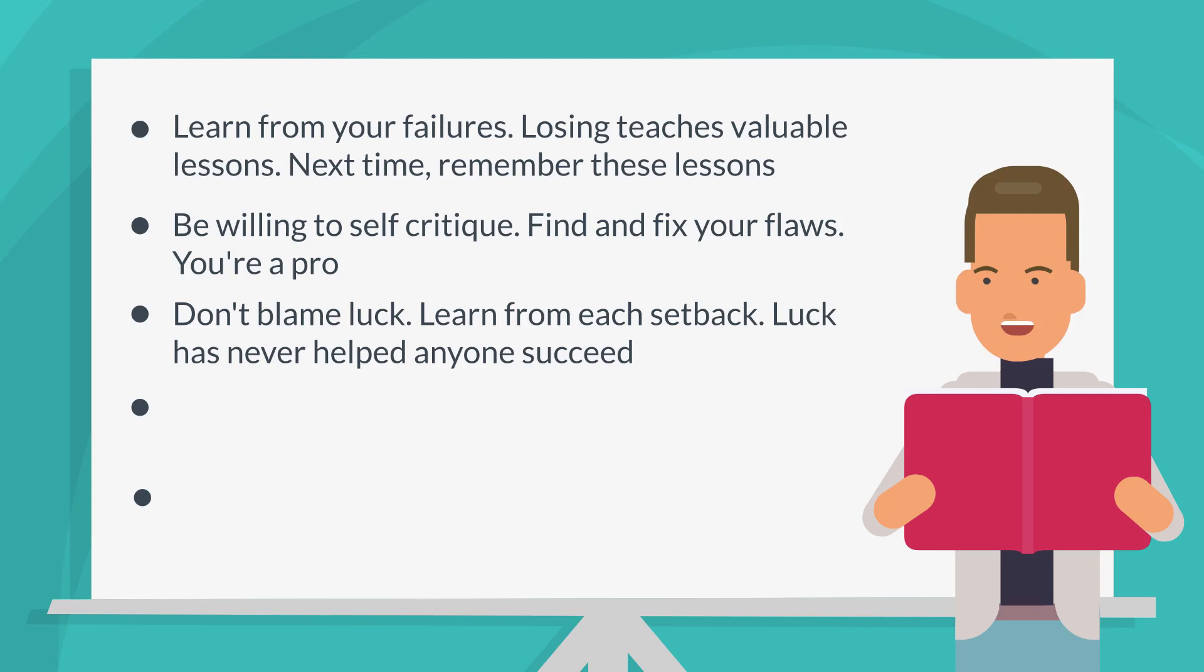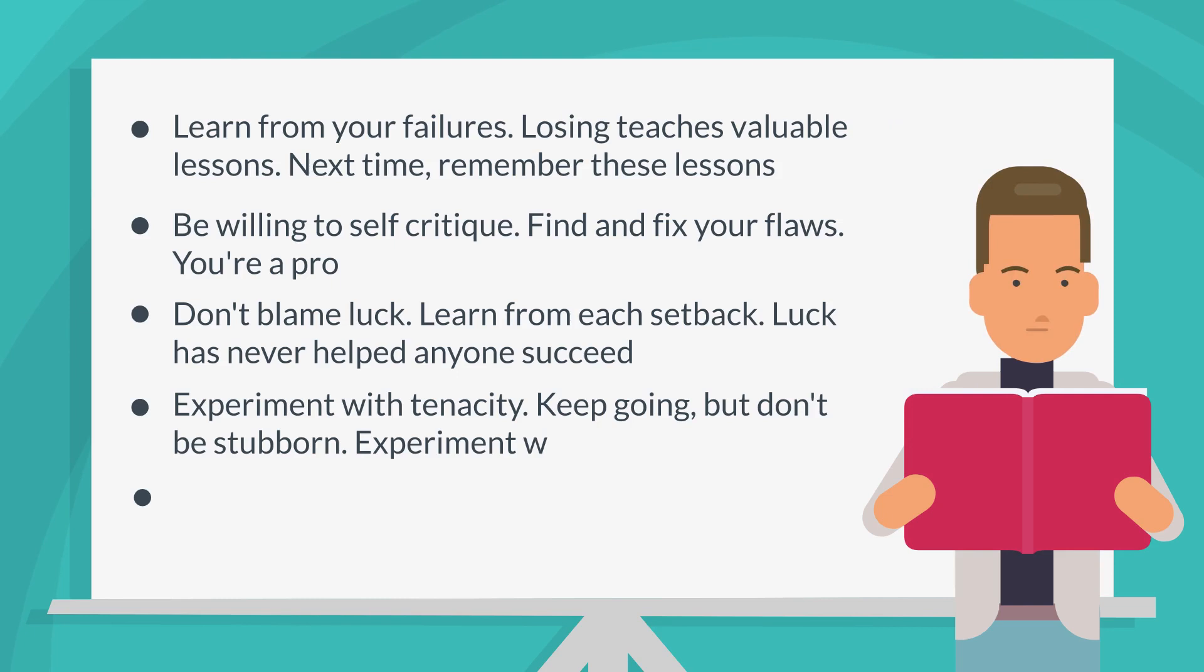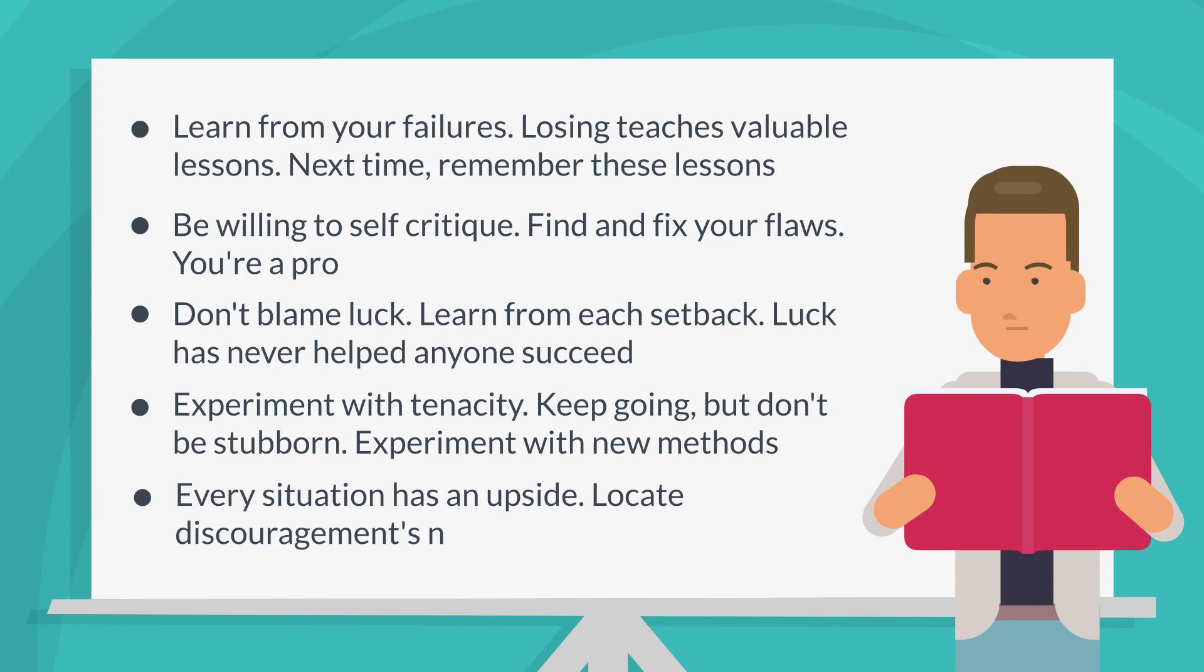Experiment with tenacity. Keep going, but don't be stubborn. Experiment with new methods. Every situation has an upside. Locate discouragement's negative outcomes.